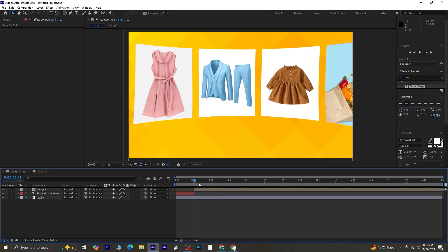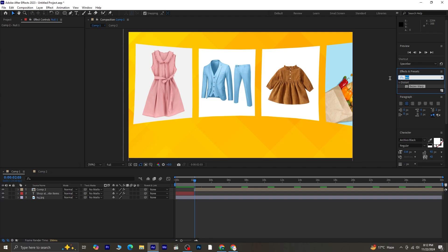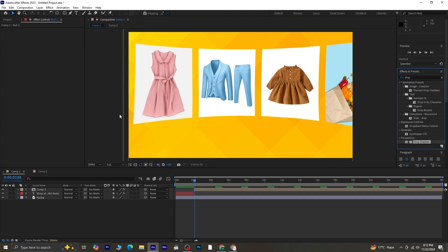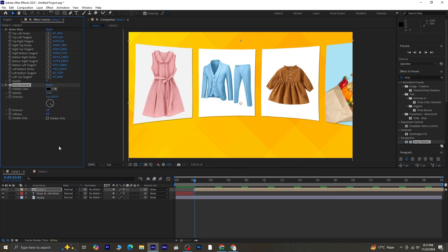Next, apply a Drop Shadow to Composition 2. Search for Drop Shadow in Effects and Presets. Apply it, and increase the Softness to add a subtle shadow effect.